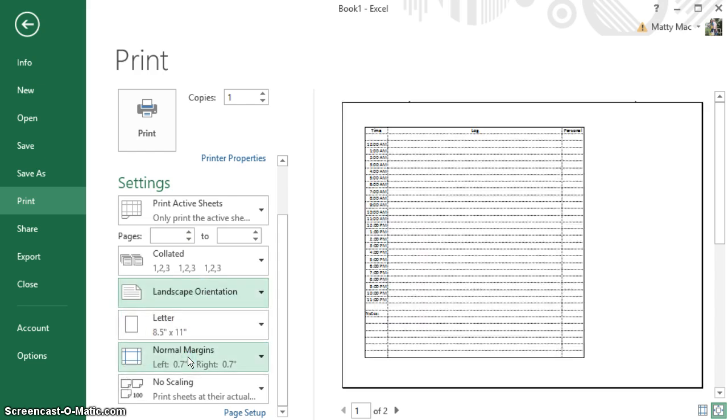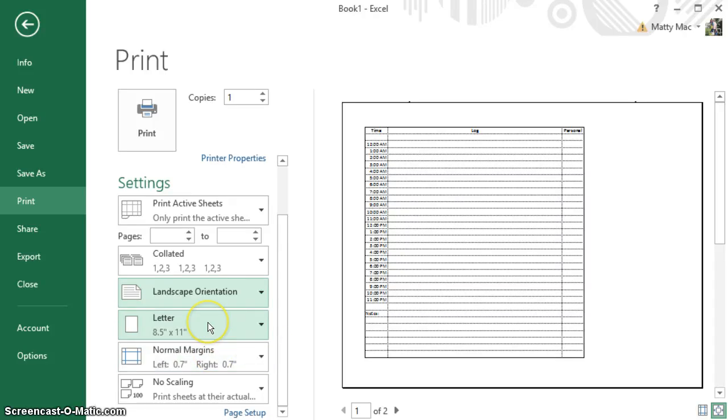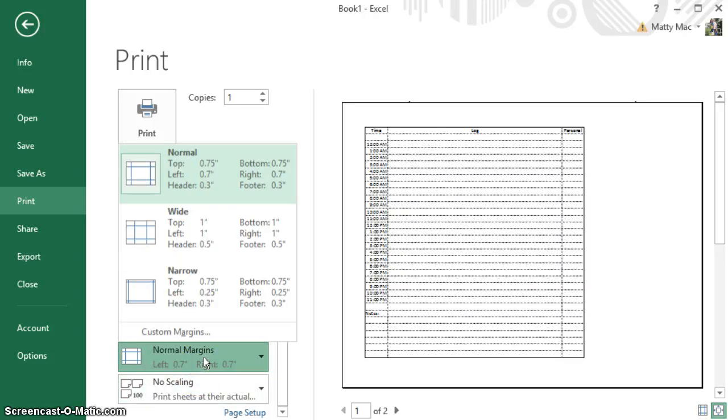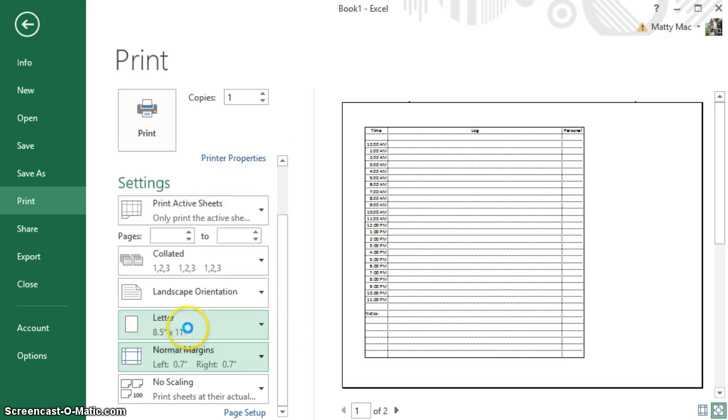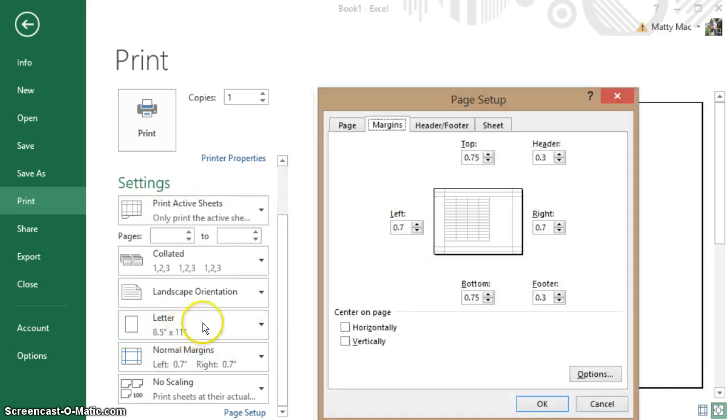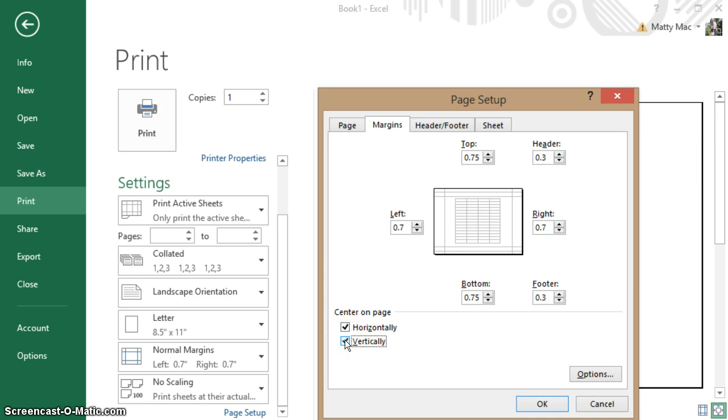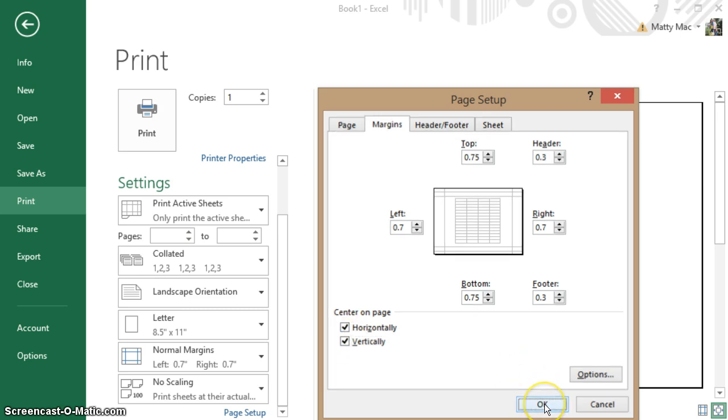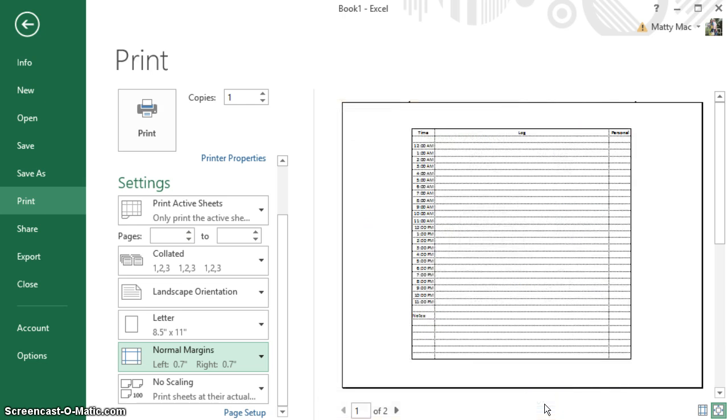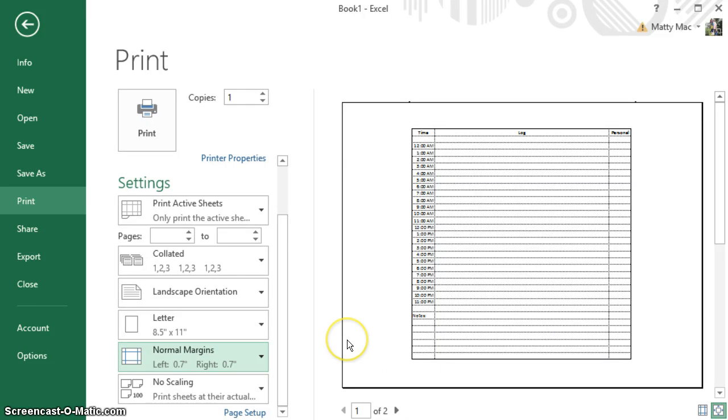Then I also want to, if you click on Margins, do custom margins and center horizontal and center vertically. That way it's just going to center everything in the middle. I have a lot of white space, so I can spread everything out a little bit.